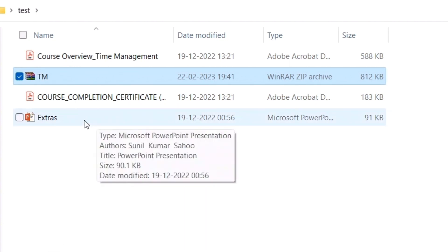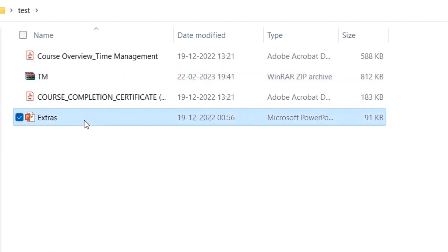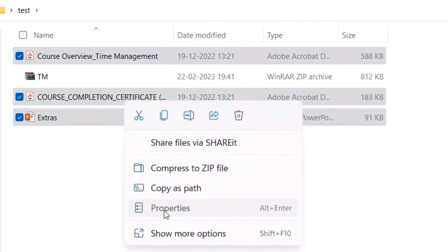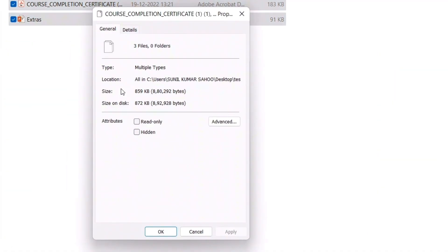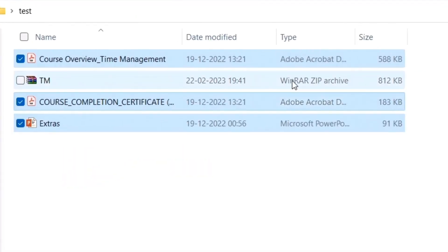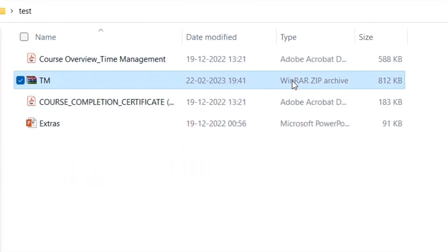Now let me see how much compression has happened. One, two, three properties. It is showing around 859 KB. Now it has been compressed to 812 KB, so somewhat it has been compressed to smaller file size.